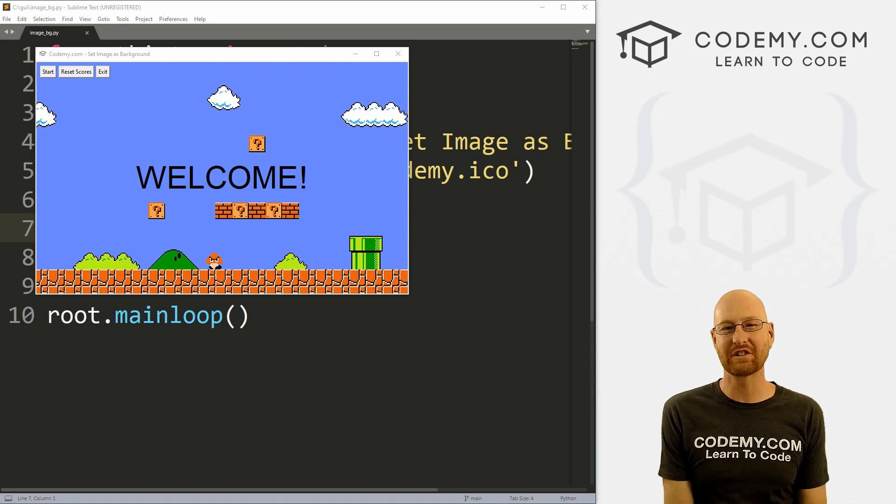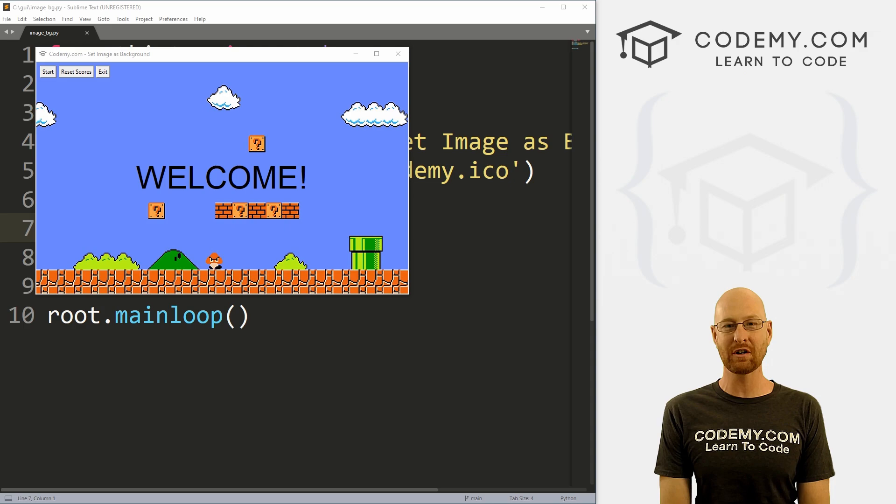What's going on guys, John Elder here from Codemy.com. And in this video, I'm going to show you how to use images for backgrounds with Tkinter and Python.